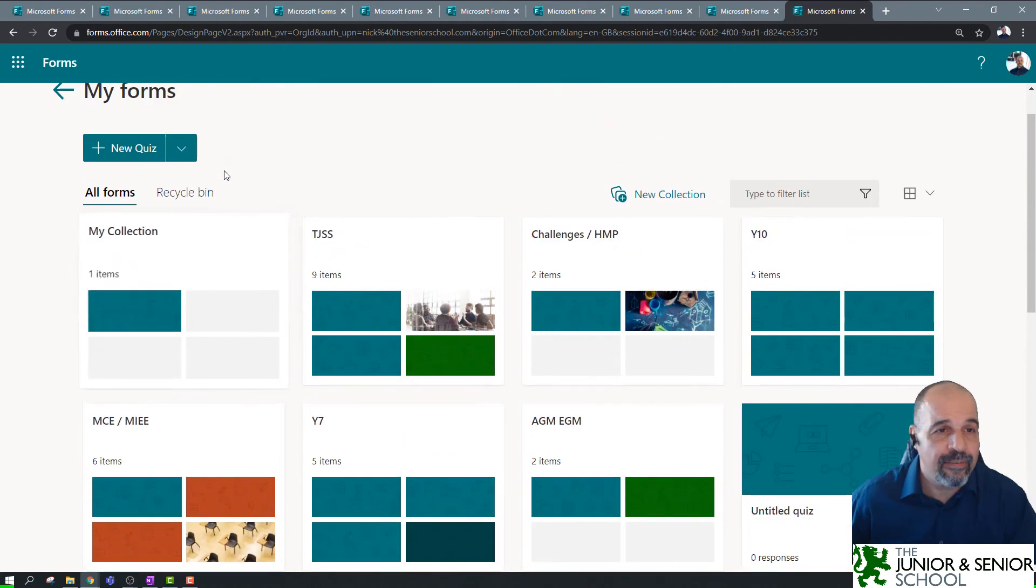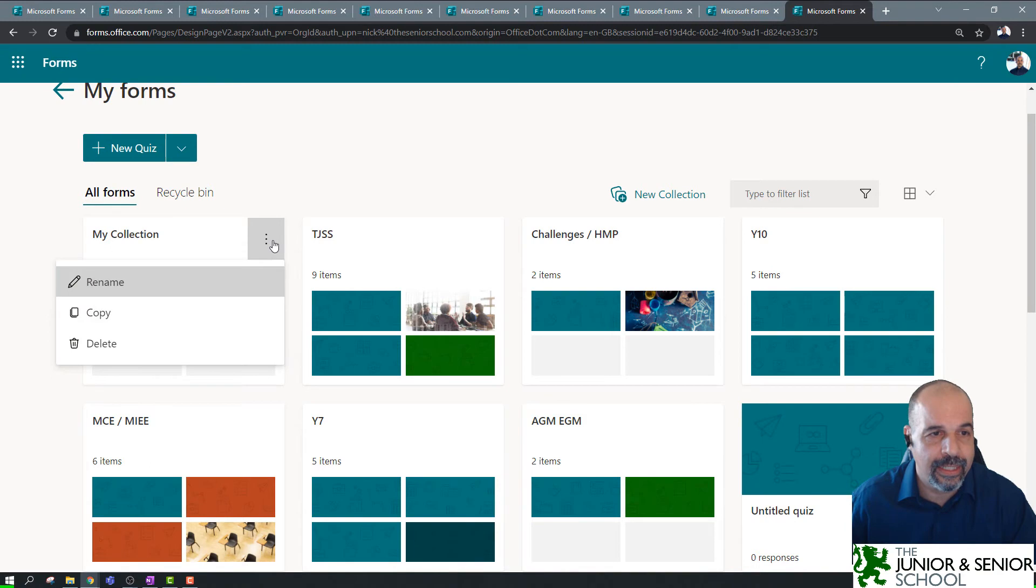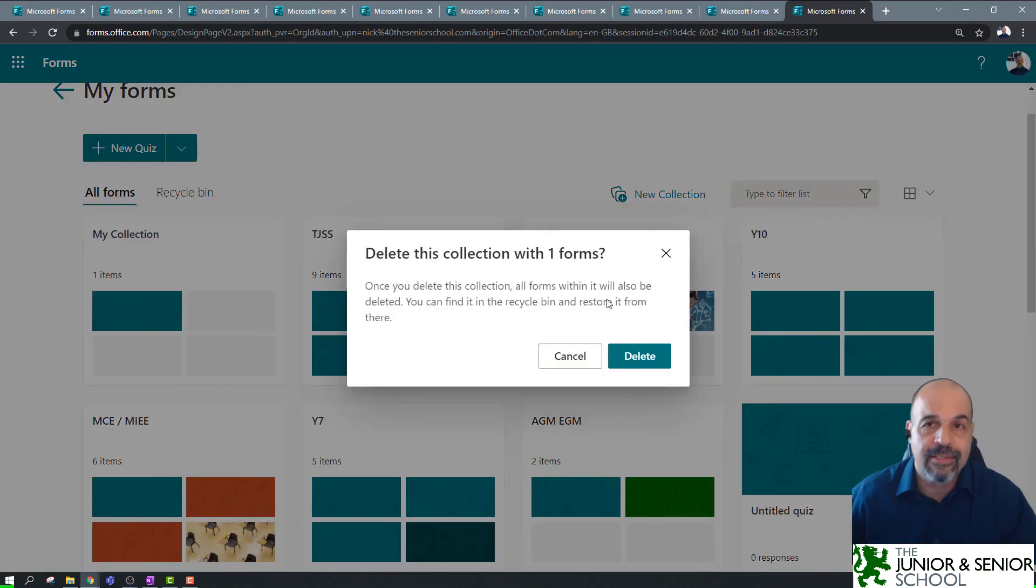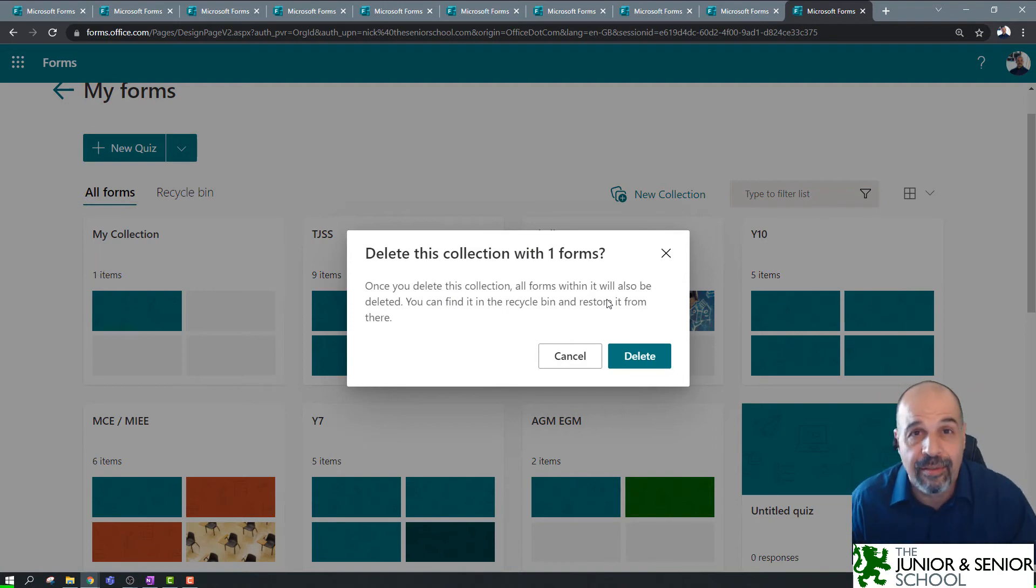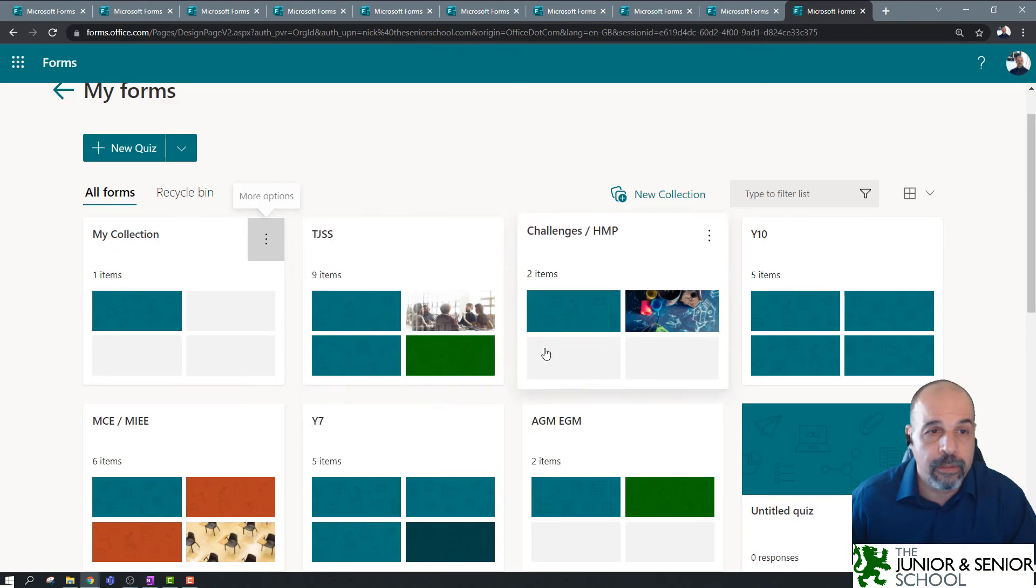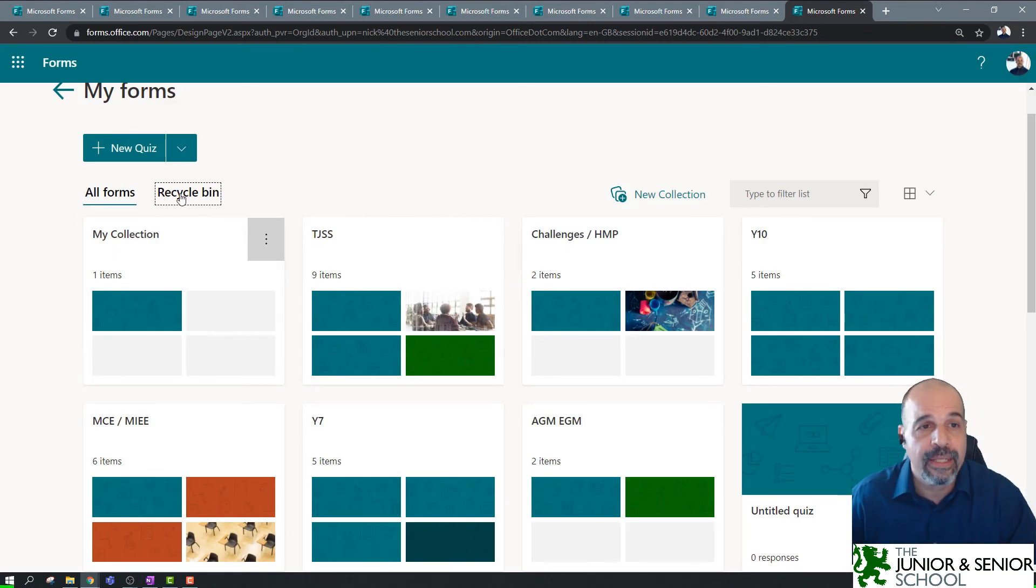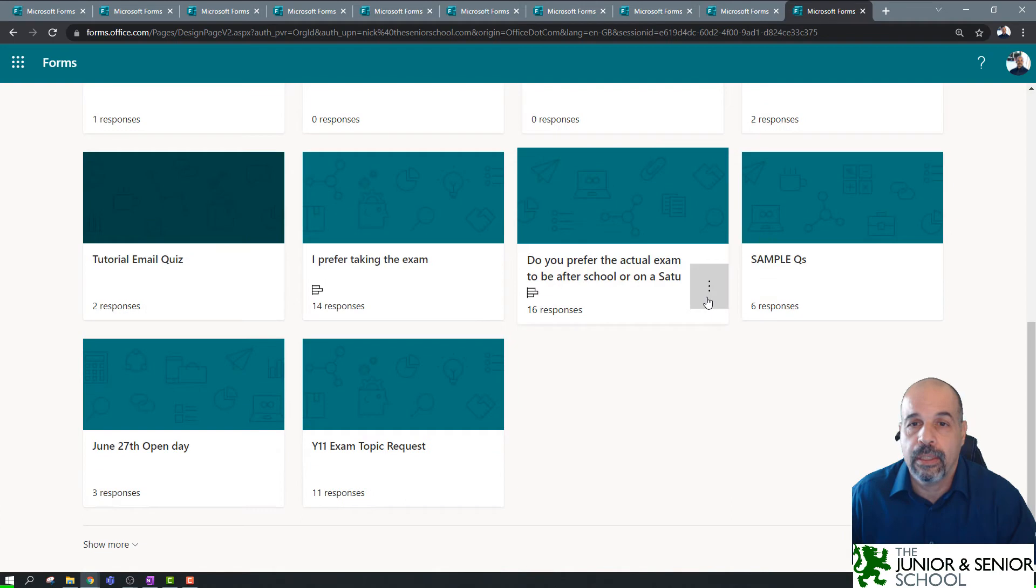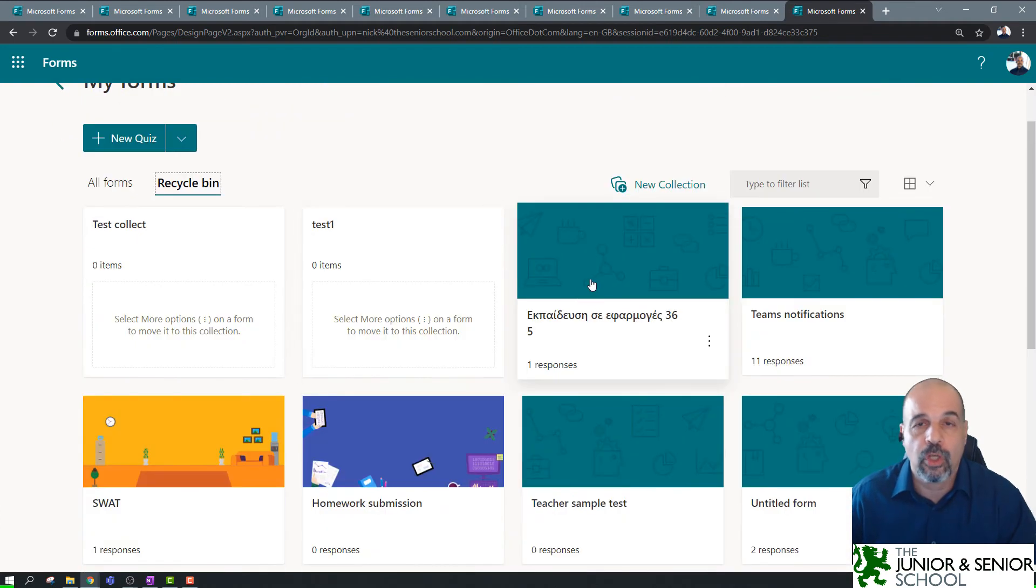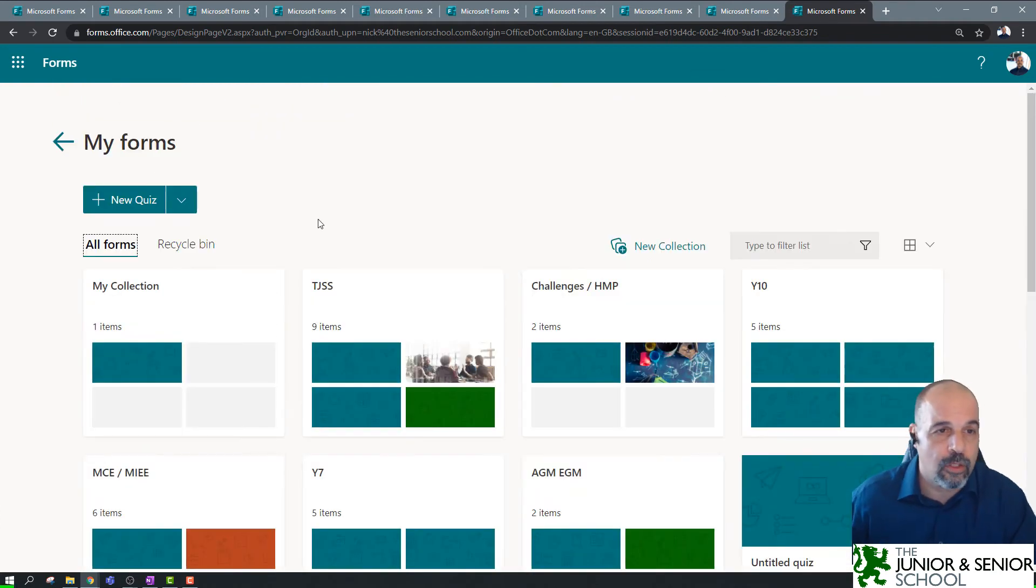Now, if you delete a collection, be very careful. So, to delete the collection, you will click here and you will go to delete. But when you do, you get a warning and it says, essentially, all the forms inside that collection will be deleted. Now, if you do this accidentally, have no fear because you can always find your deleted forms inside the recycle bin. So, in the recycle bin here, you can go and find all those deleted forms.